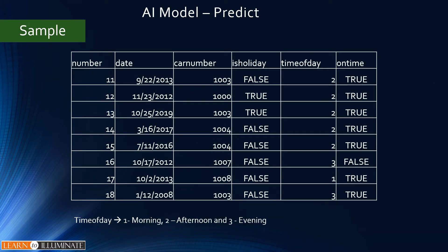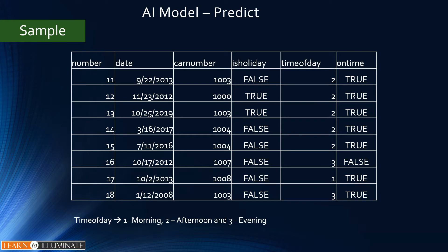Microsoft provides sample data to start with, or we can prepare our own data. I prepared some sample data as shown on the screen. It has a few columns, and three of them are important to us: one is holiday, time of day, and the other one is on time. The time of day I meant is morning, afternoon or evening.